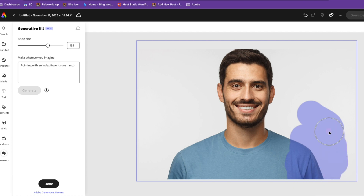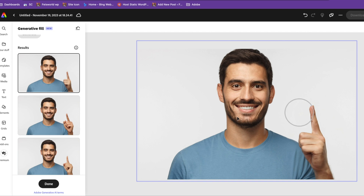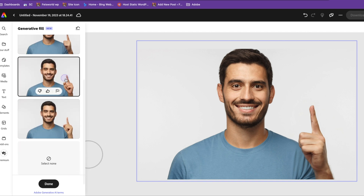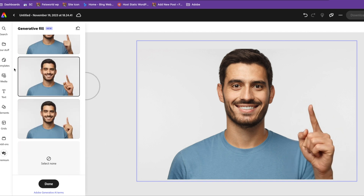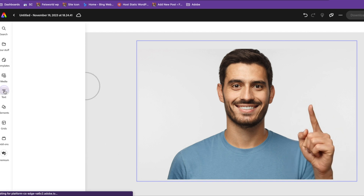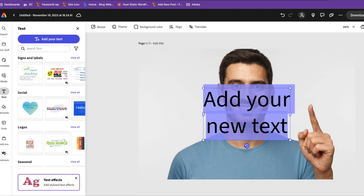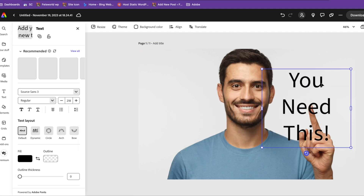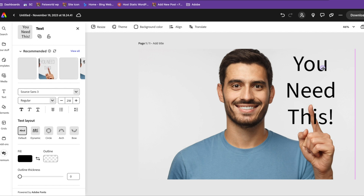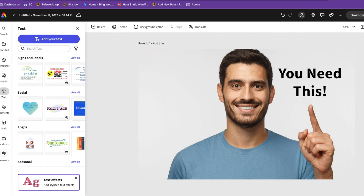It doesn't have to be perfect. Not bad — this is a guy's hand! You have different variations to choose from. Now you can actually add your text. Let me add something so you see what I mean — 'you need to know this.' That's it.